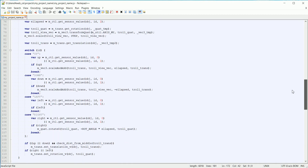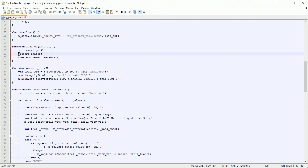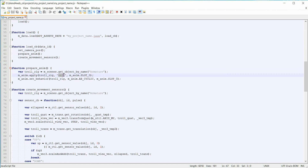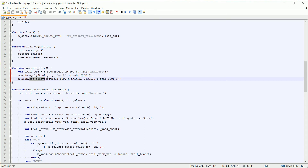The next function called is prepare_animation. The get_object_by_name function is used again to return a link to the Android rig, stored in a variable called troll_rig. There must be an action called 'walk' in the Blender file. The apply function allocates the walk action to animation slot zero. The set_behavior function sets the behavior of the animation in slot zero to be cyclic.